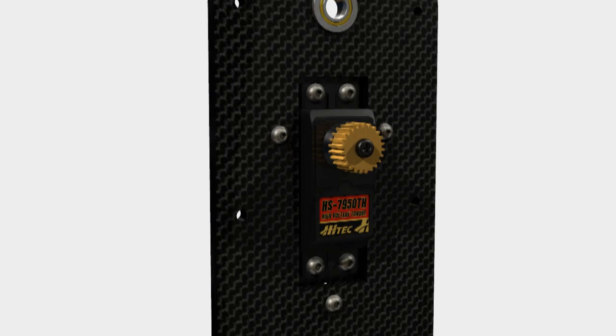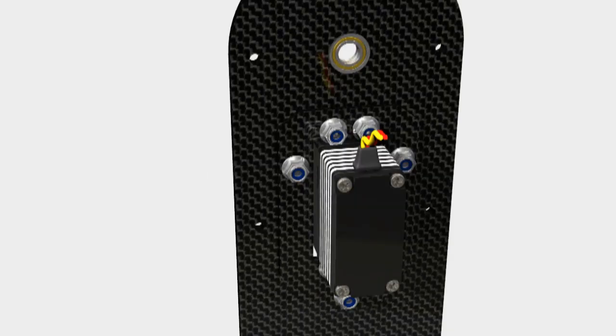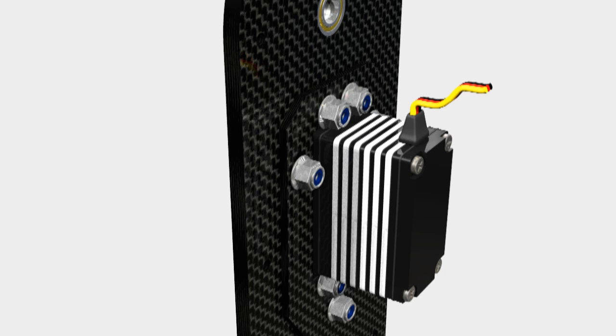So there you go with the servo mounted in the vertical plate. Ready to rock and roll. Here's the back. And you can see there the 2mm carbon fiber plate that the servo is attached to.